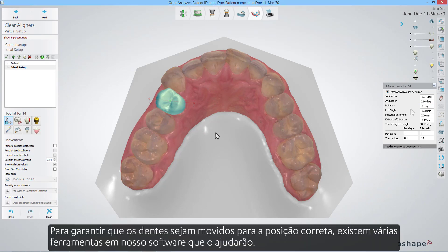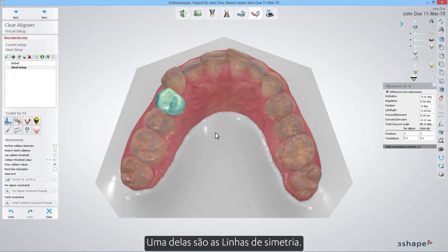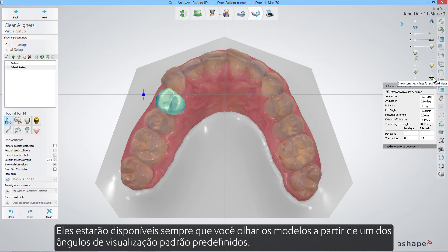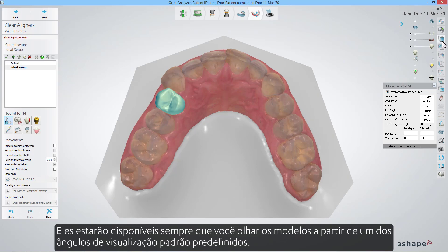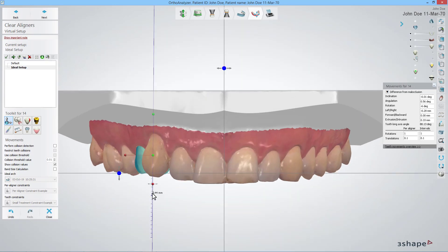To make sure that teeth are moved to the correct position, there are various tools in our software that will help you. One of them are the symmetry lines. They will be available every time you look at the models from one of the standard predefined viewing angles.